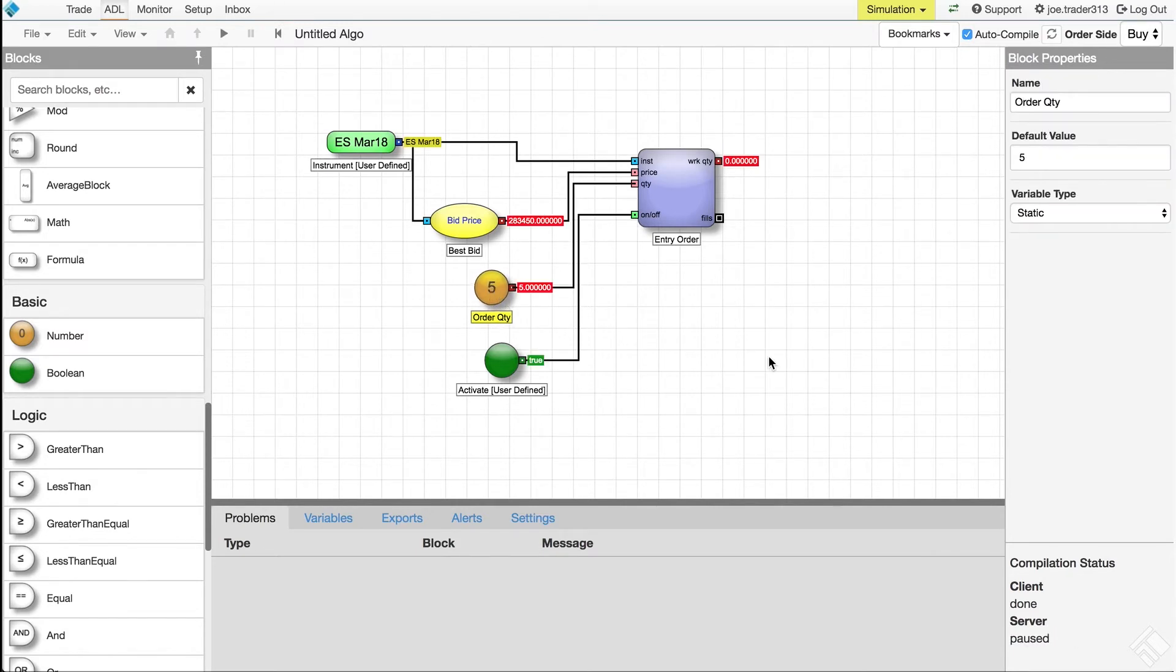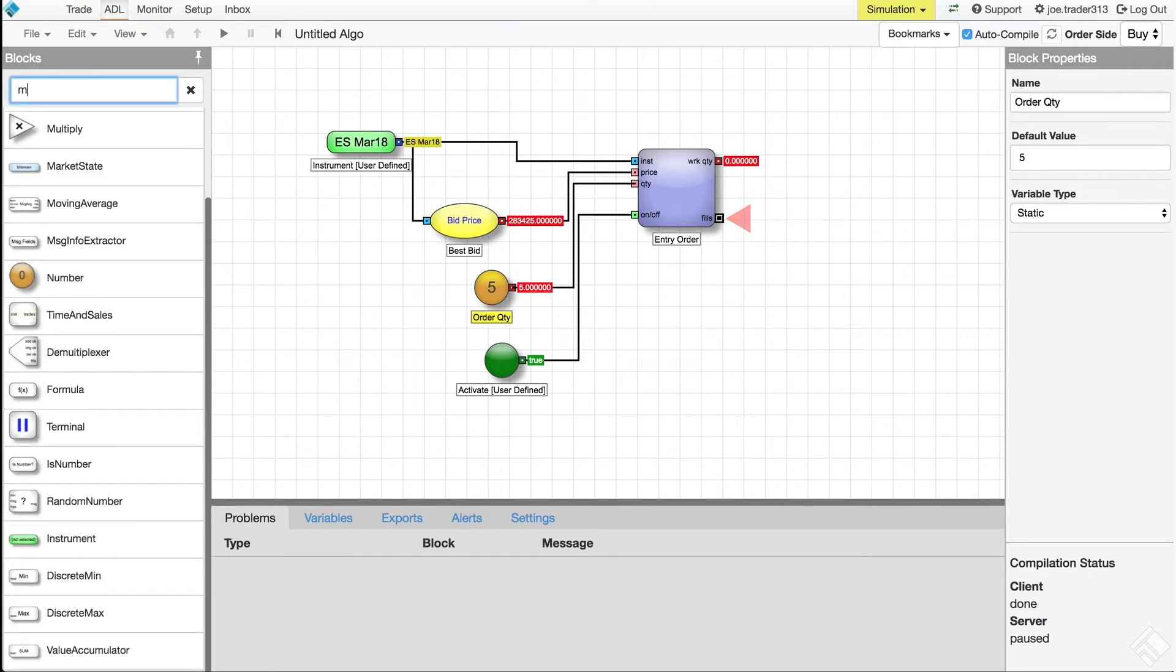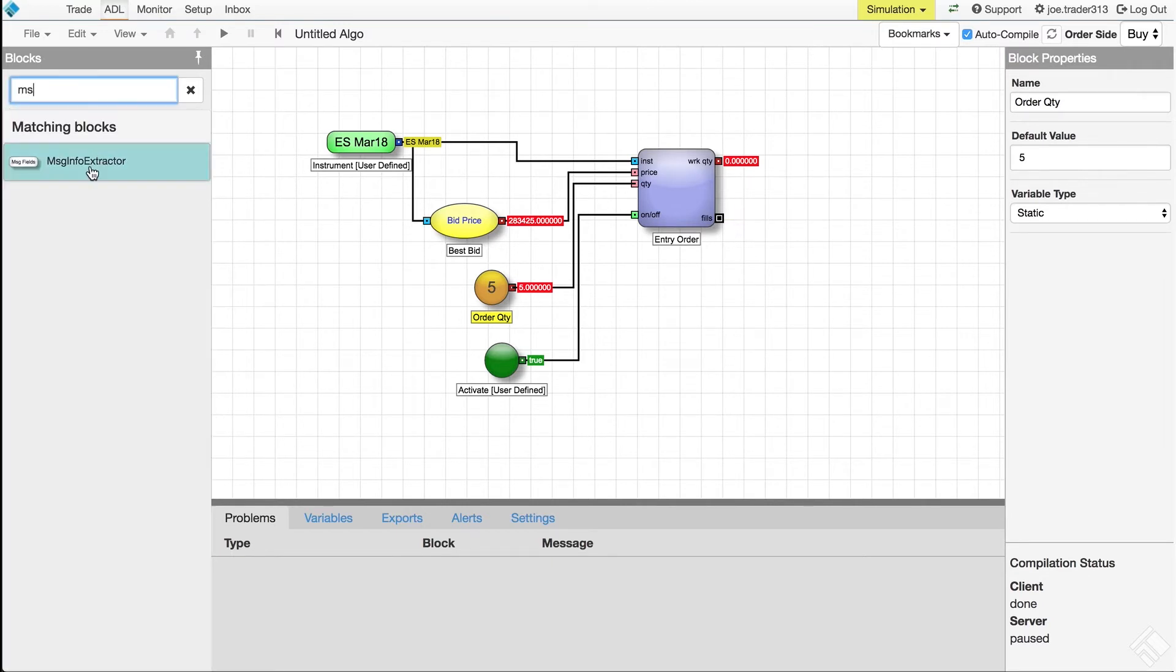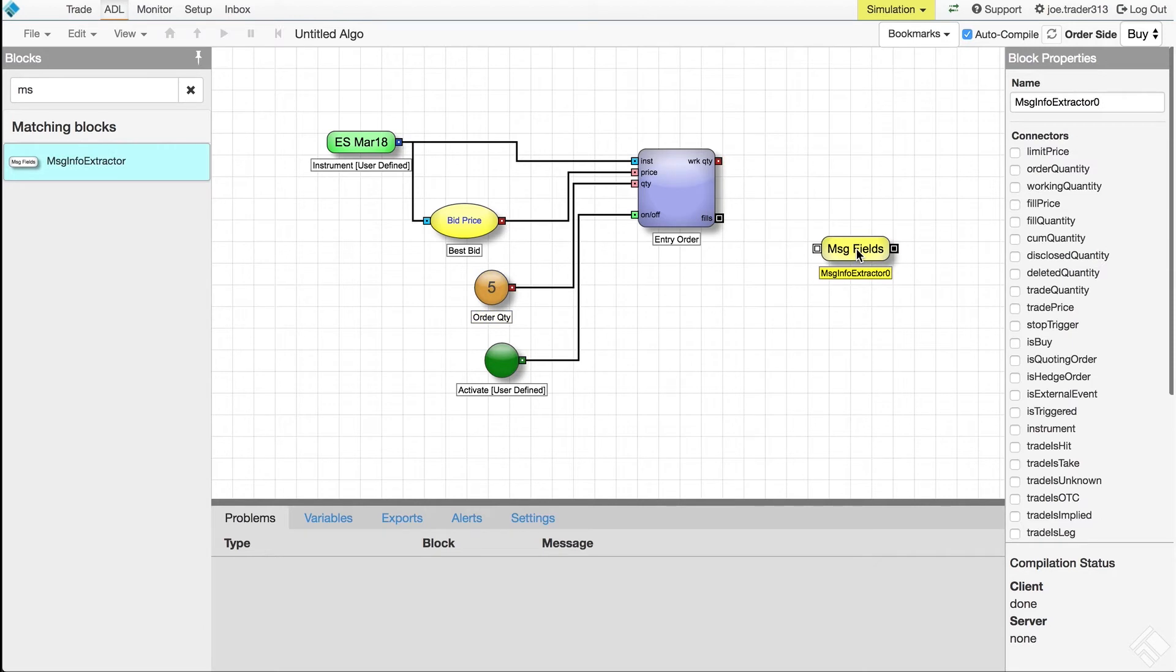When the order fills, the order block outputs details about the fill through its fills output port. We have a message info extractor block connected to this port, configured to output the fill price.